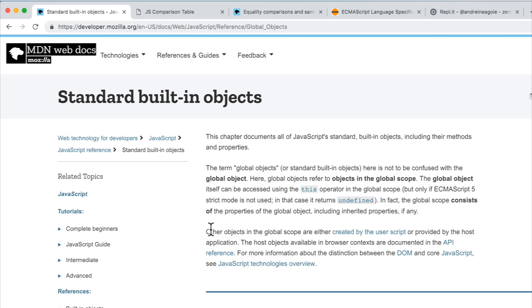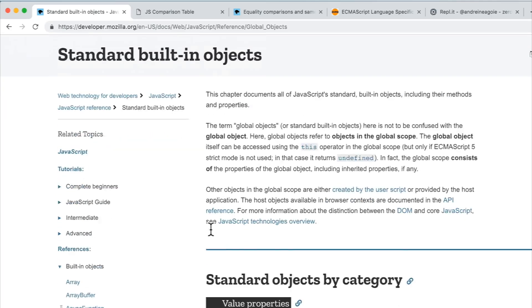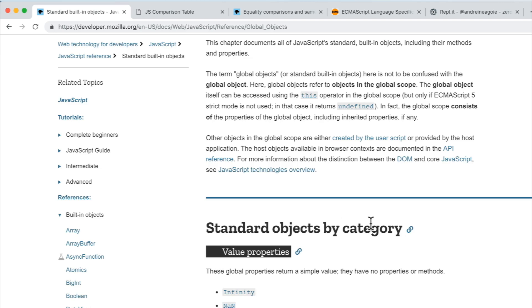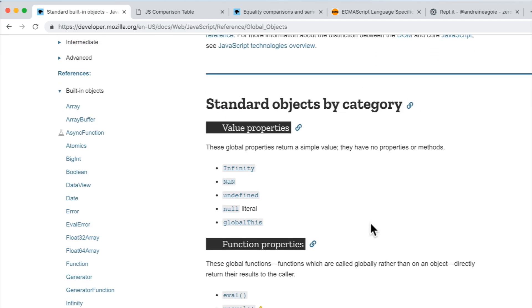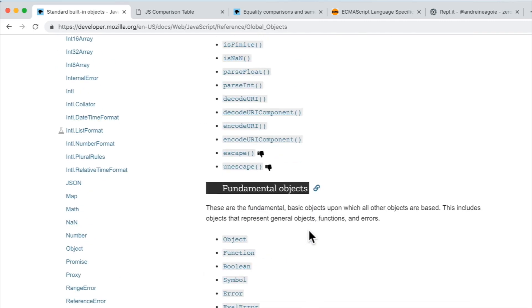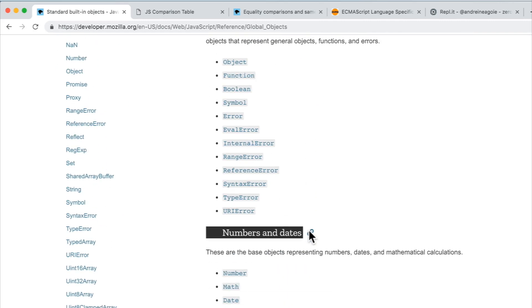No, standard built-in objects come with the language. It's part of the language. And if I scroll through here, we see some familiar ones, like infinity, not a number, undefined. If we keep scrolling, we see error, we see symbol, we see number, math, date.